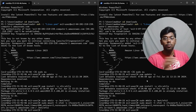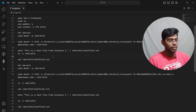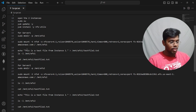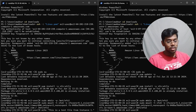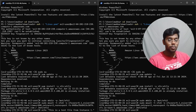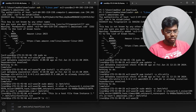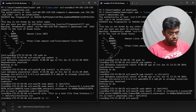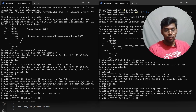Let's test the file sharing. On server one, run: 'echo "This is a test file from instance one" > /mnt/efs1/testfile1.txt' to create a test file in the EFS mount directory. Then run 'ls -l /mnt/efs1' to list the contents. As you can see, testfile1.txt is there.